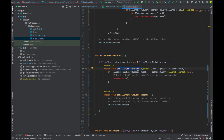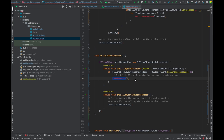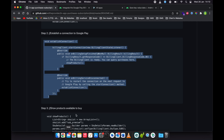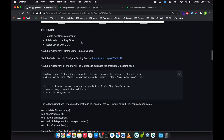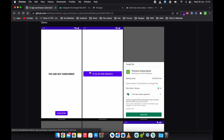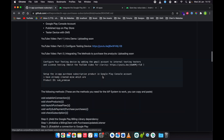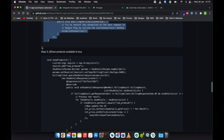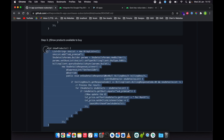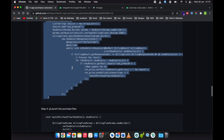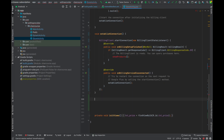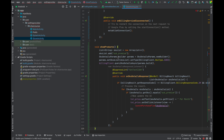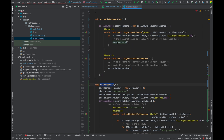Copy that code. There is going to be an onBillingSetupFinished callback — it means it has successfully connected. When it's successfully connected, that's when we need to start showing the product to the user. We are going to show the product in the store activity. This is our store activity and this is our button. We go to step three, which is show product.